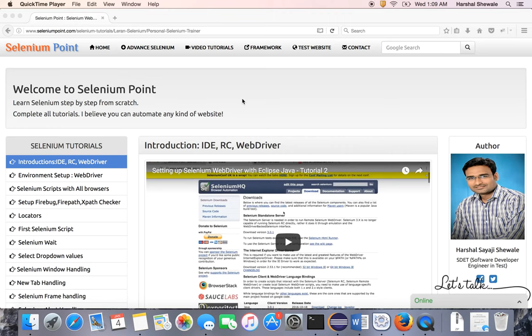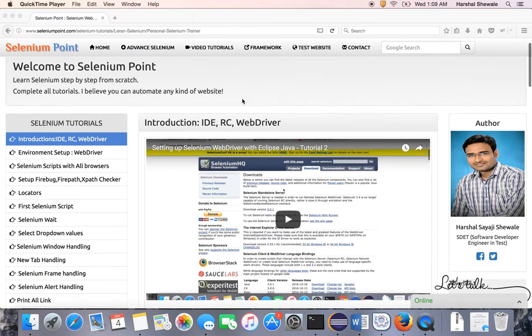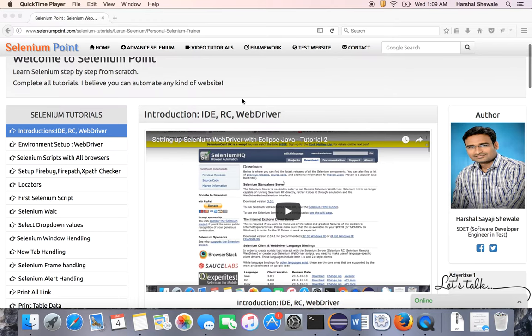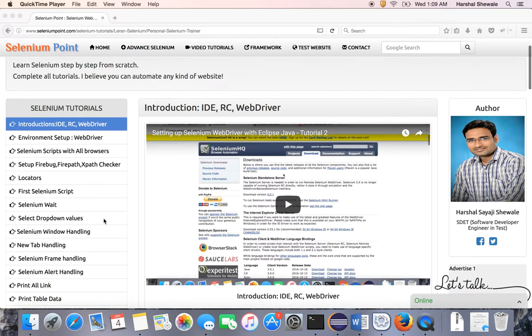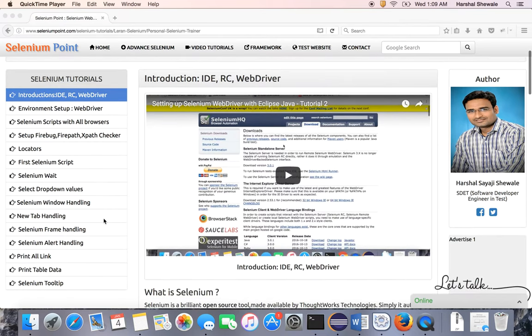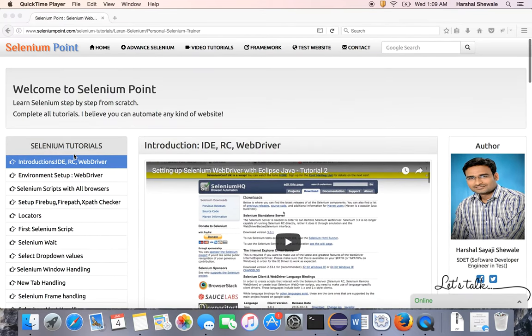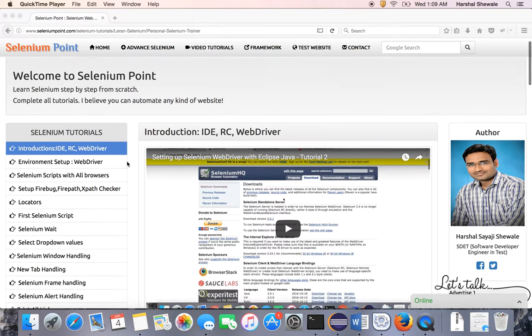Hello friends, welcome to Selenium Point. My name is Harshal and I'm going to teach you Selenium from scratch. I have started a series of video tutorials and developed a website, seleniumpoint.com, where I have hosted all the videos and tutorials about Selenium WebDriver.